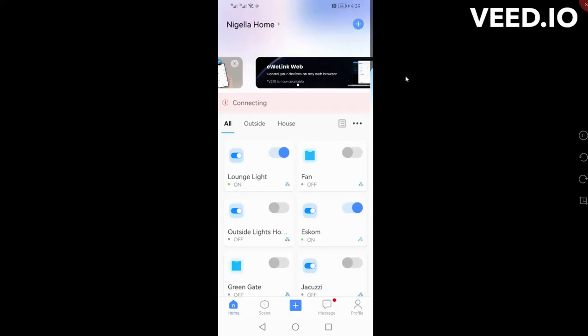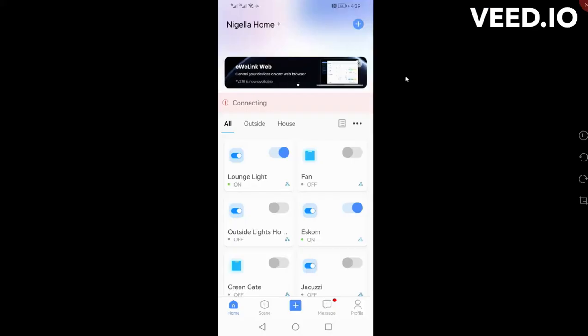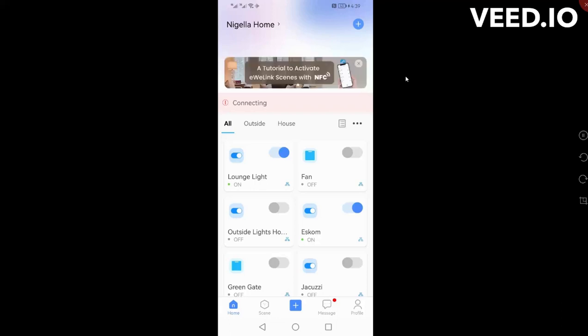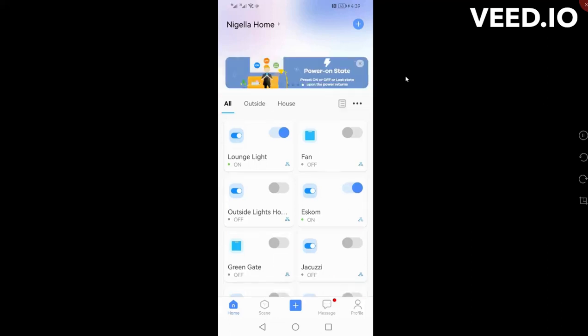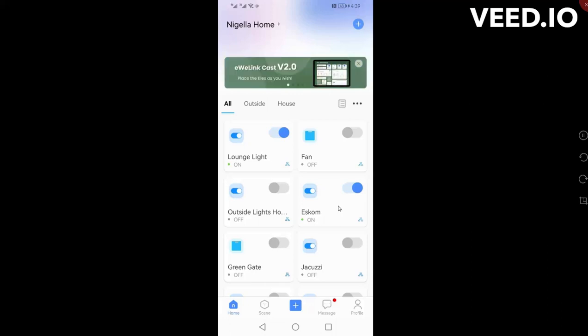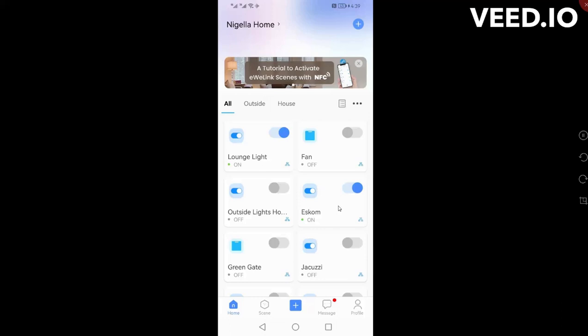So the first thing I want to show you is my settings for the Sonoff Mini which I've called Eskom. You can see over there is Eskom, just waiting for it to open up on the screen.